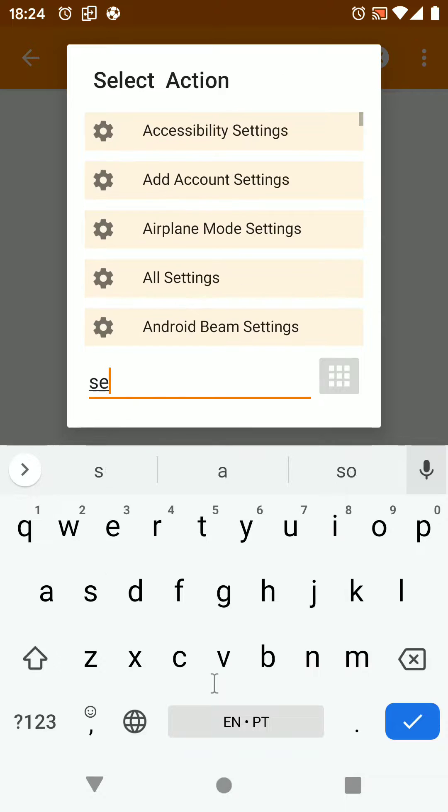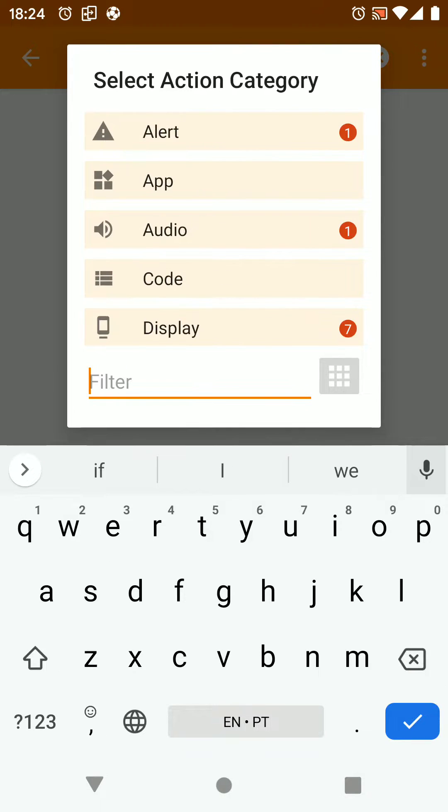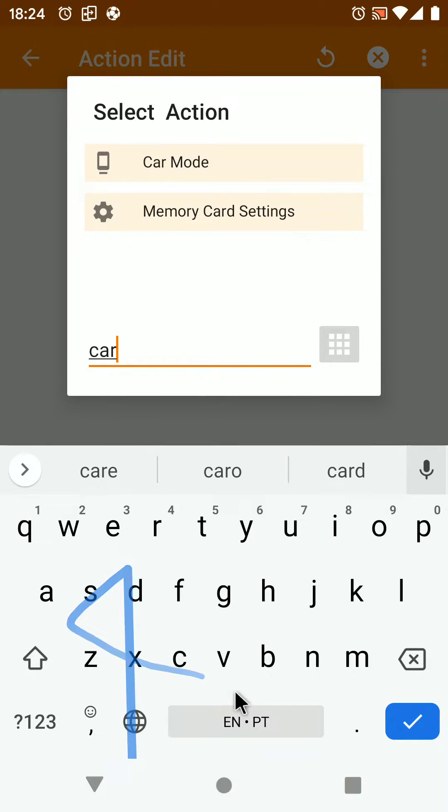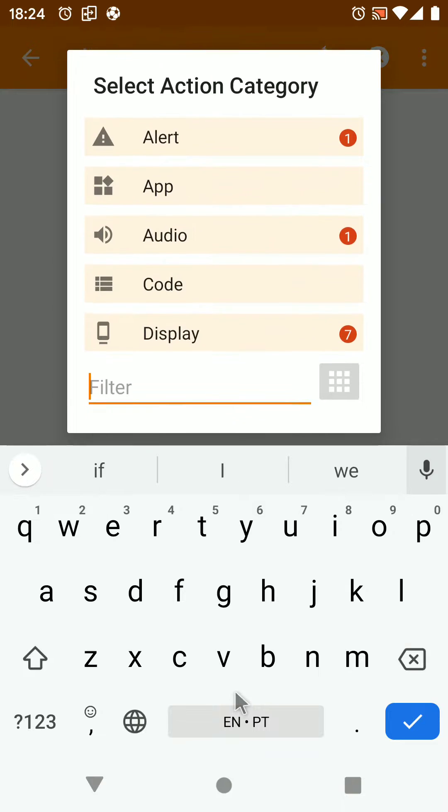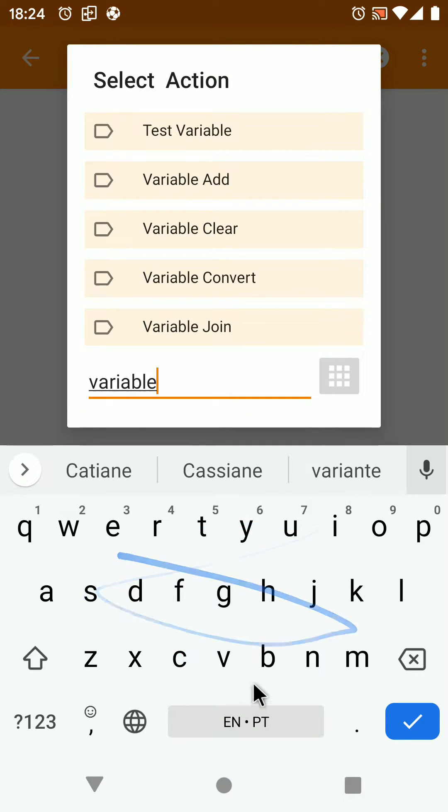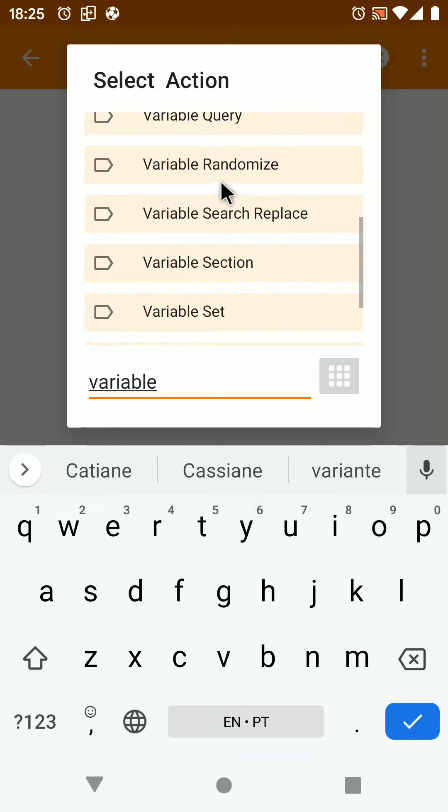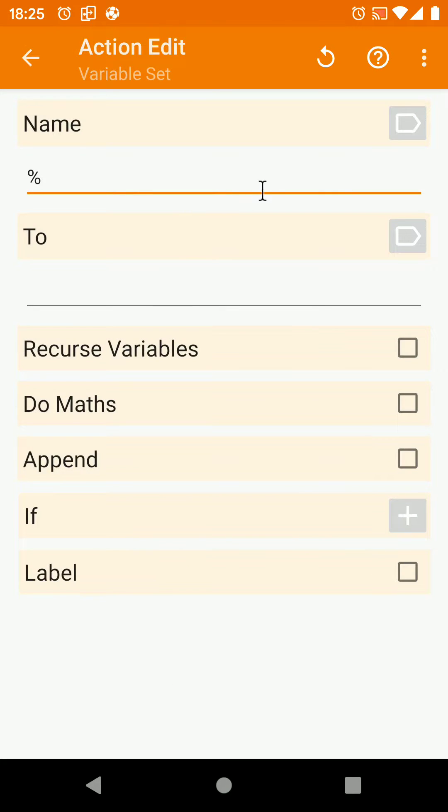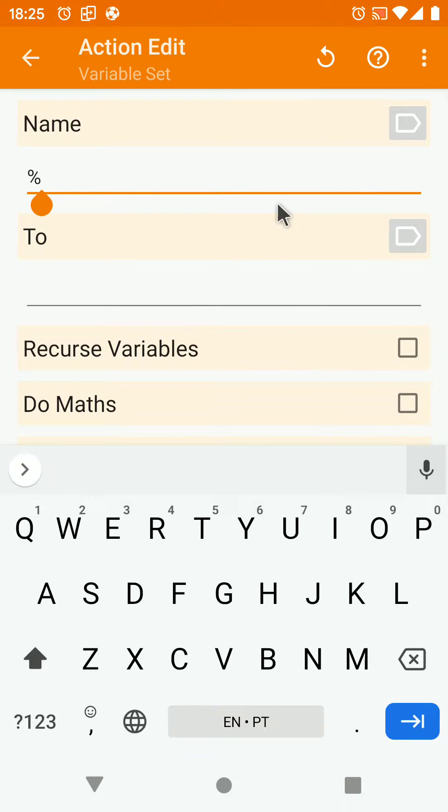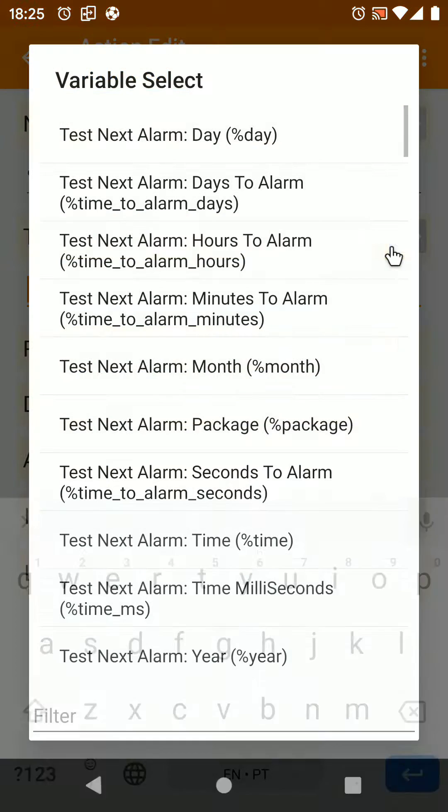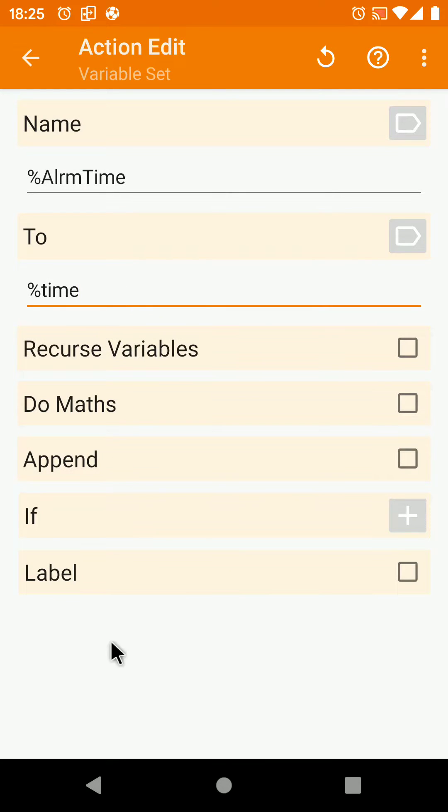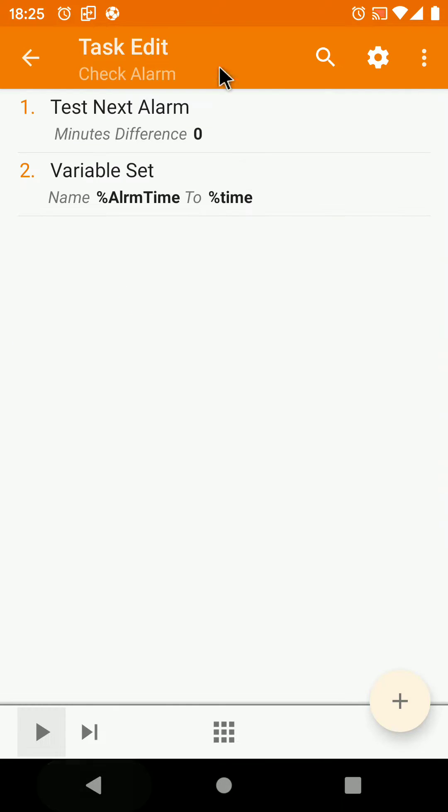Use the variable set action and set the alarm time variable to the time variable that you got from the previous action.